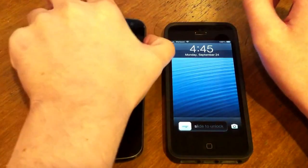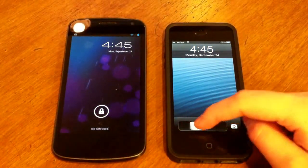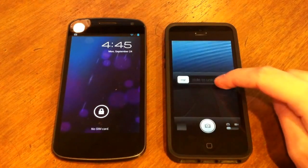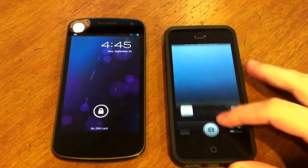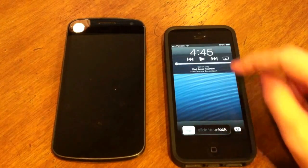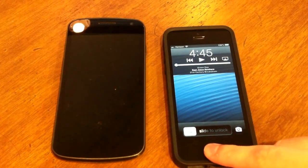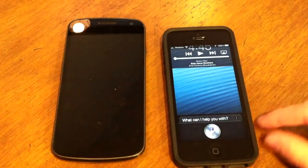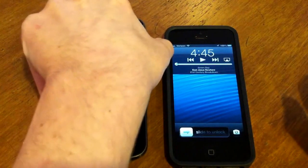Starting with lock screens. On iOS we have the slide to unlock. You can swipe up on the camera icon to access the camera app. You can double tap to get access to music controls. And you can hold down the home button to get access to the voice assistant, which in iOS is Siri.